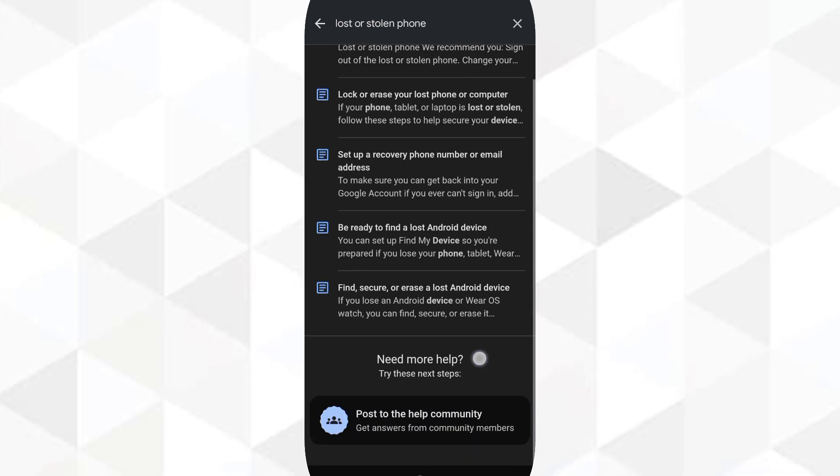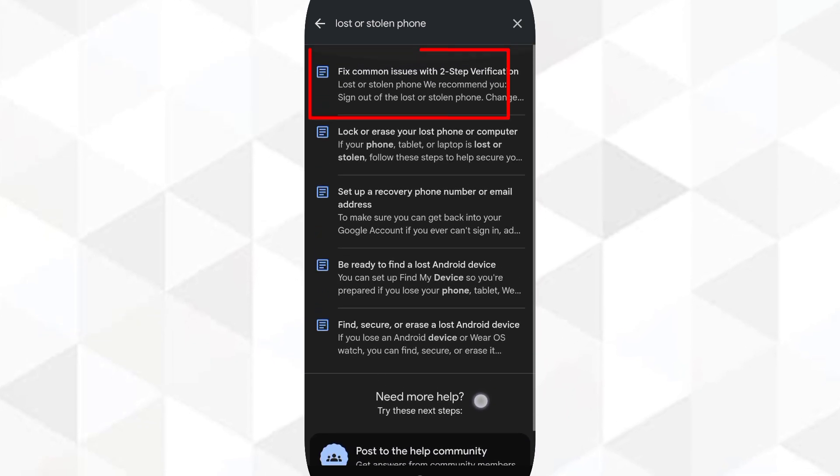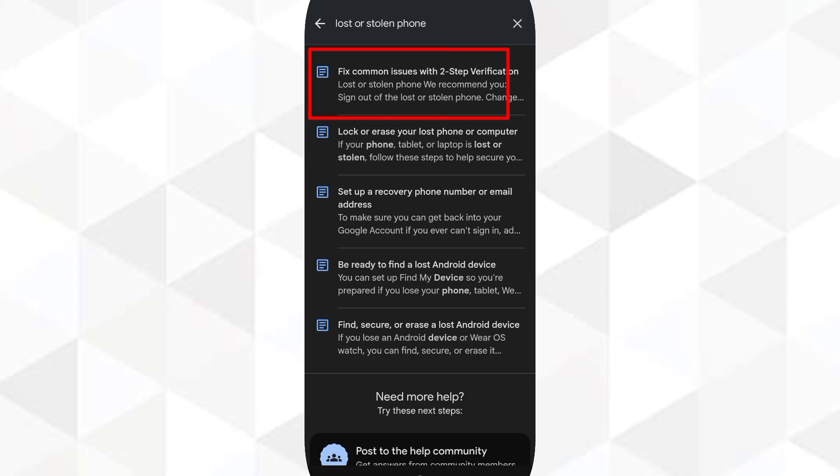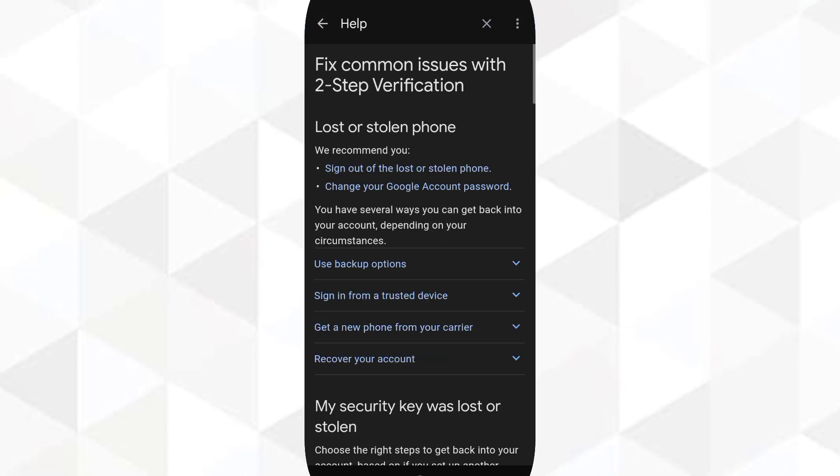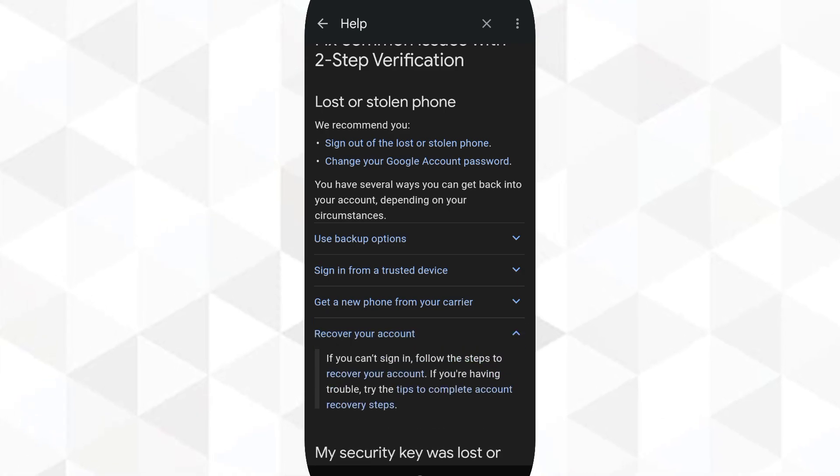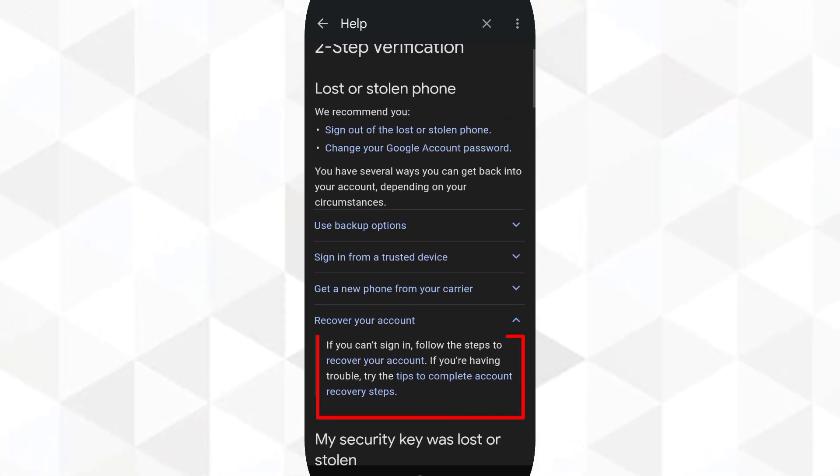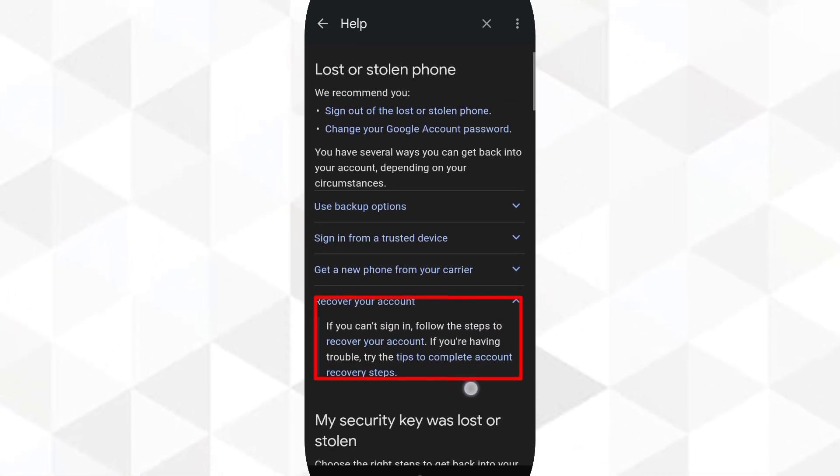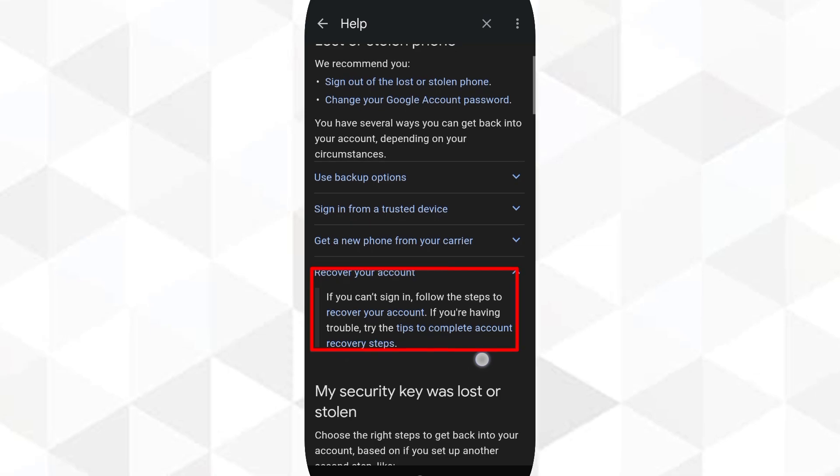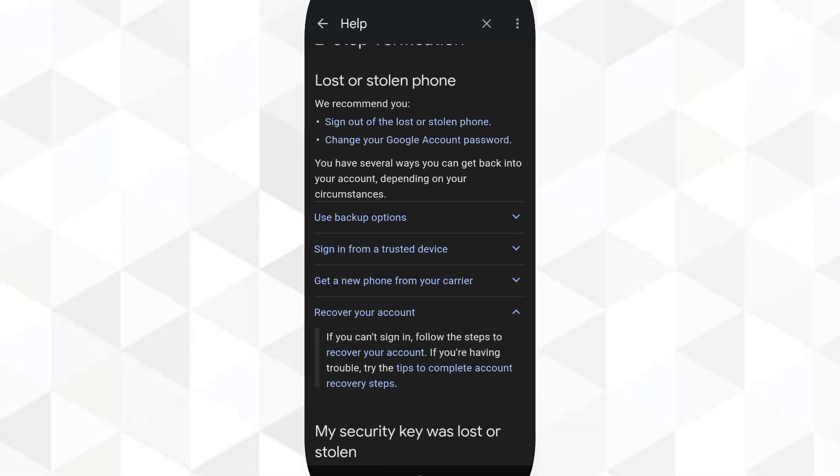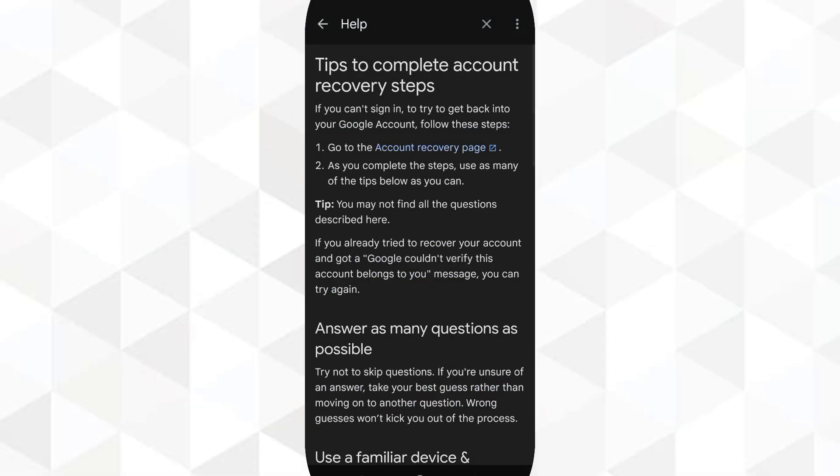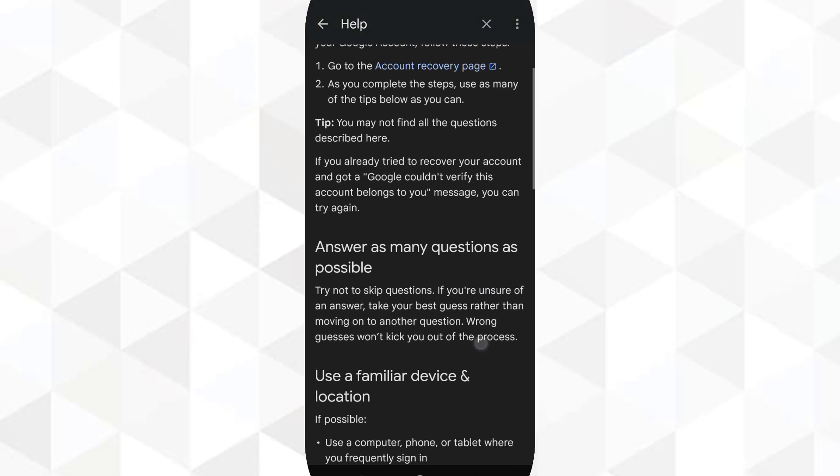You get these options, so you'll have to click on the first one: fix common issues with two-factor verification. Now you scroll and click on recover your account. You will see two links: recover your account and tips to complete account recovery steps. You'll have to click on the second one, which is tips to complete your account verification.